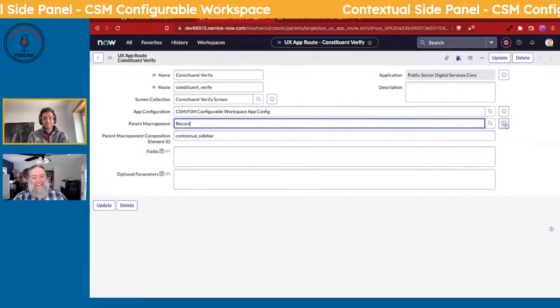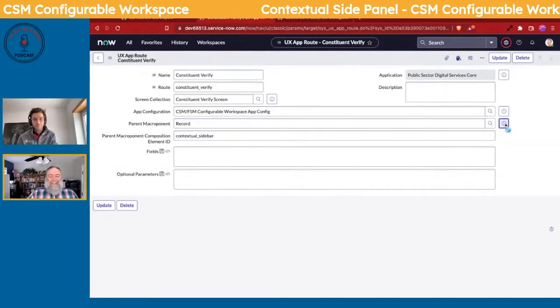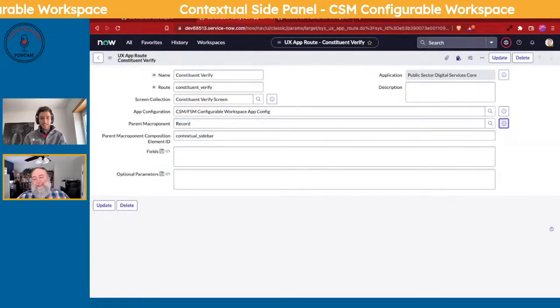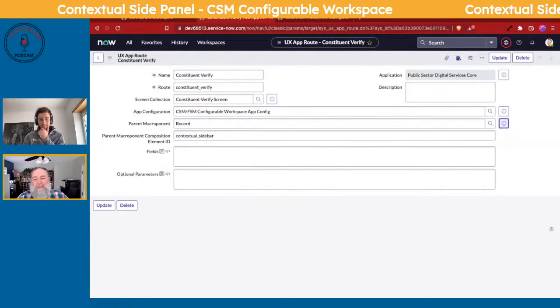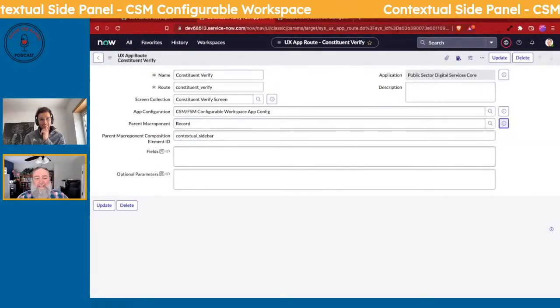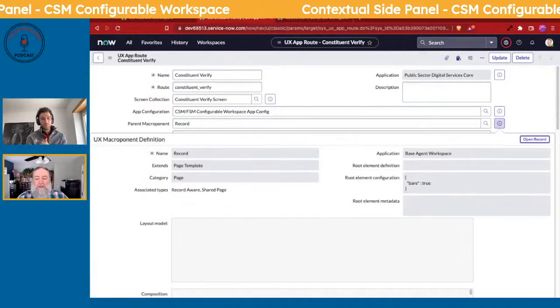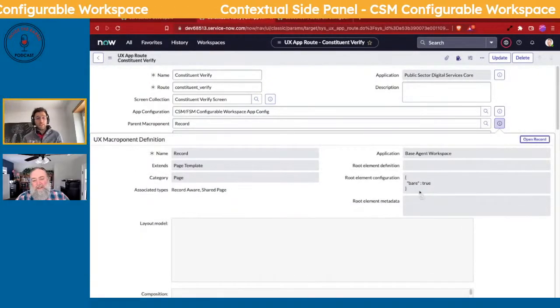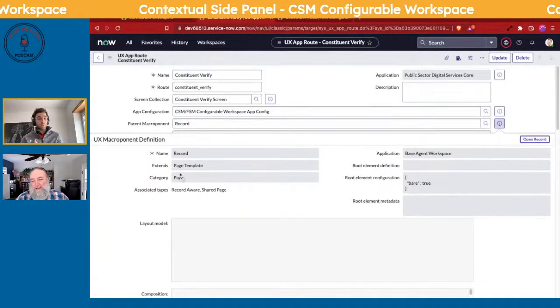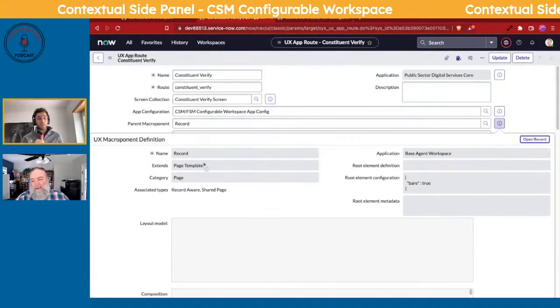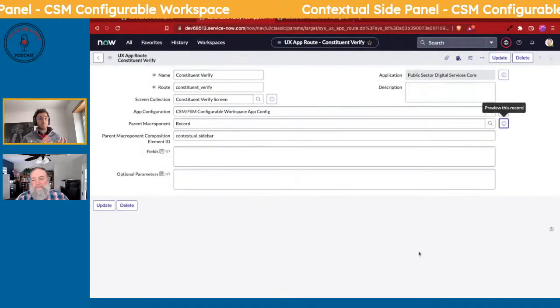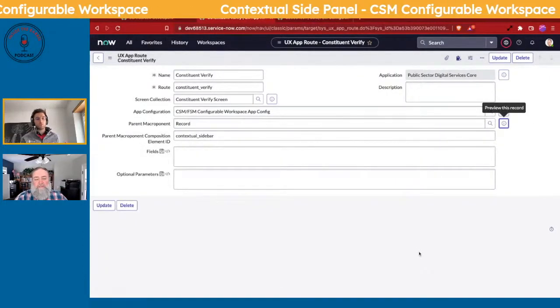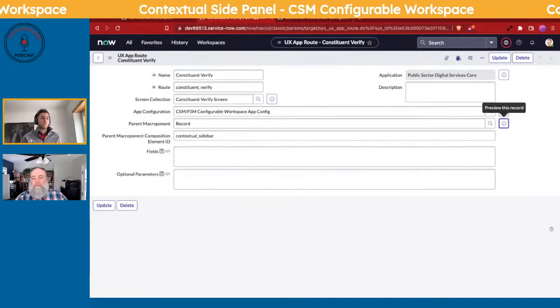He's going to click the first one, and then he's going to click the little preview icon to make sure it's the right one. The application we were looking for is the Base Agent Workspace, so this works great. Interaction has a special page, and that's why it was showing up on the interaction one.